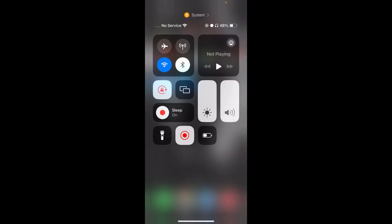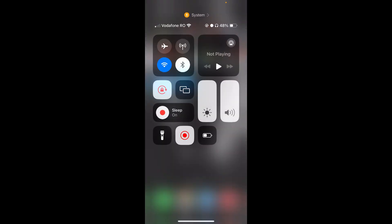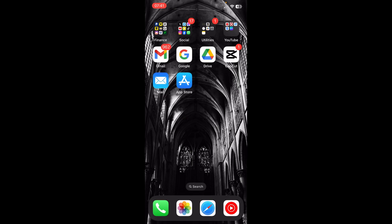The first step is to close TikTok, then simply enable airplane mode. After 10 seconds, disable airplane mode, then enable Wi-Fi and connect to the internet. That's all you have to do.